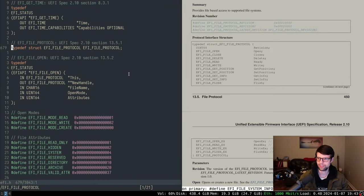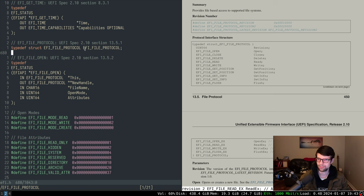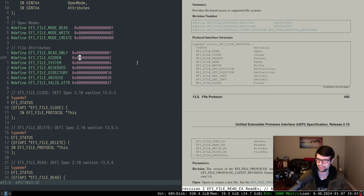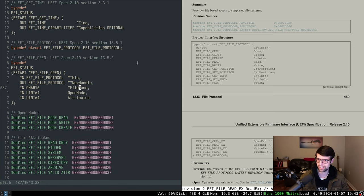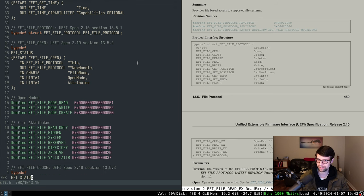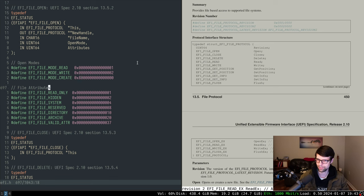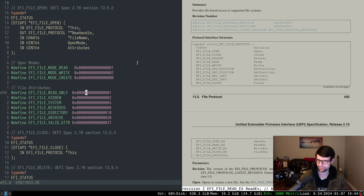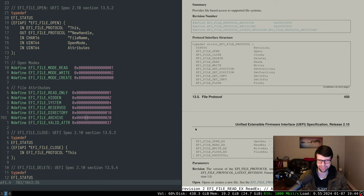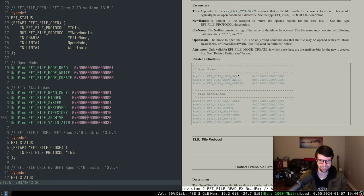I got everything copied over for the file protocol — everything except the ex functions which I'm not going to implement. I put them all in my header file and had to typedef it to itself because it takes in the protocol itself. For the open attributes: if you're creating a file with mode create you can use attribute bits; otherwise you won't need them. You can make files hidden, system, or reserved. You can also make a directory directly — I think that's the only way to make one.